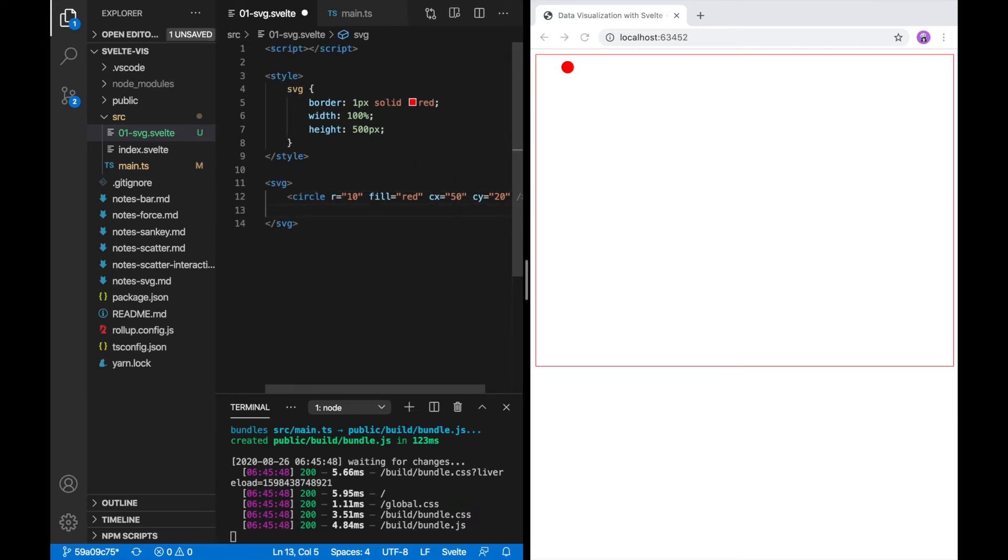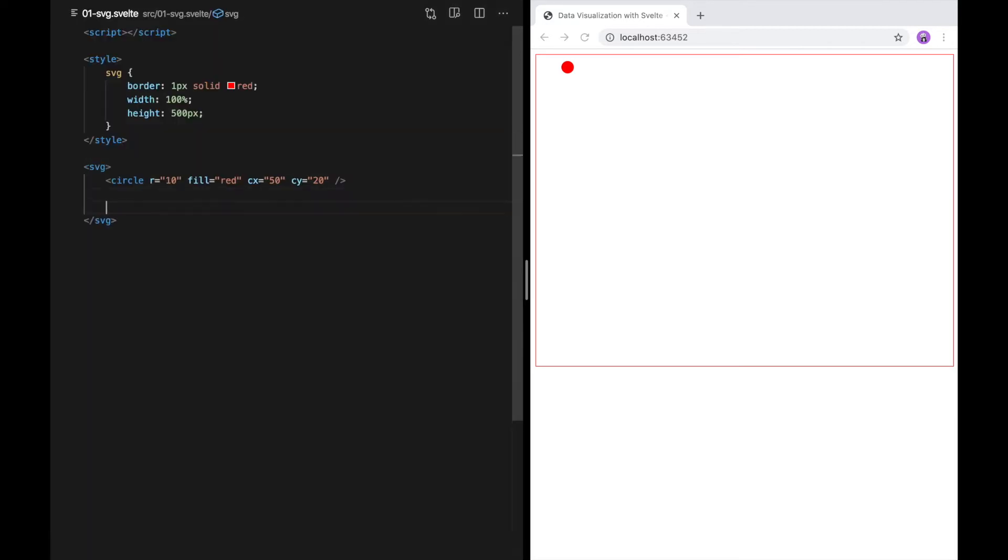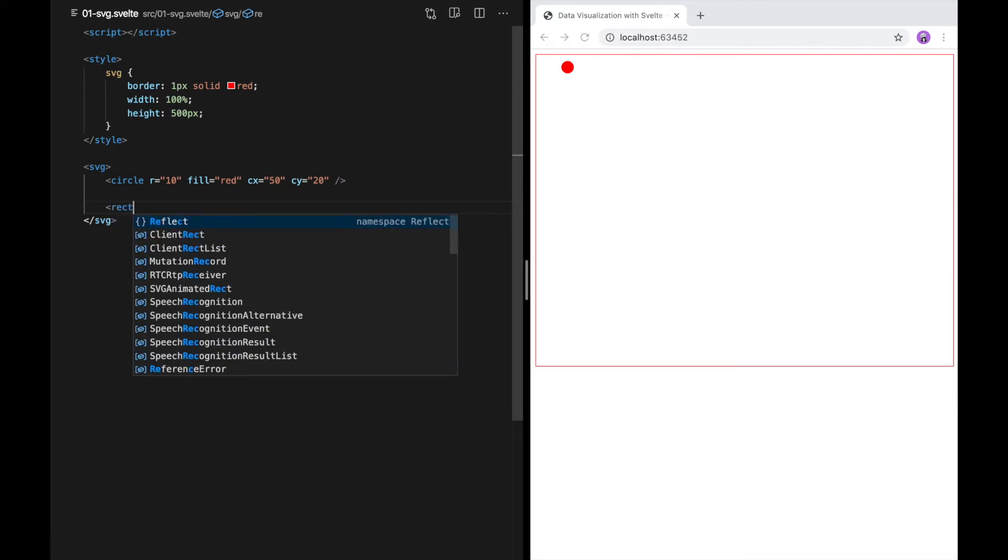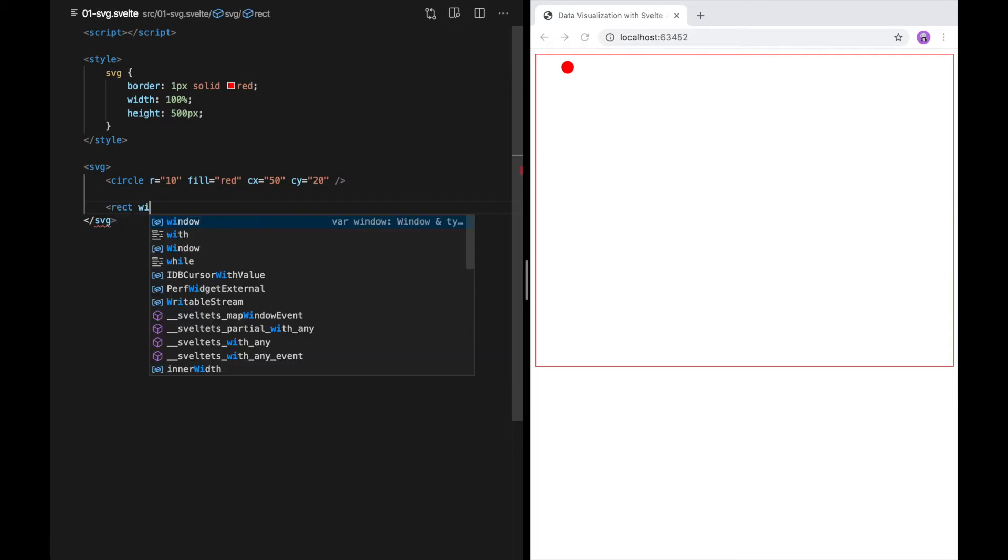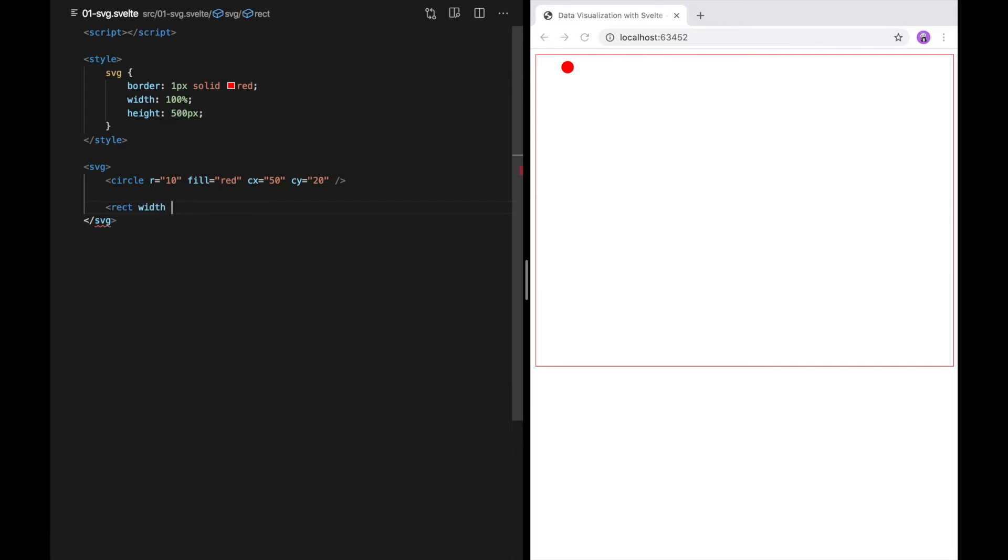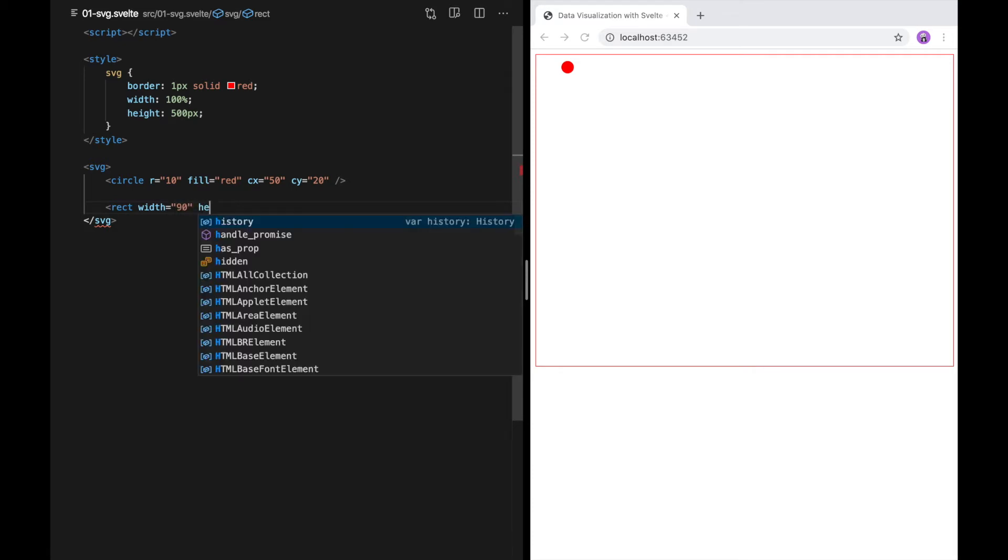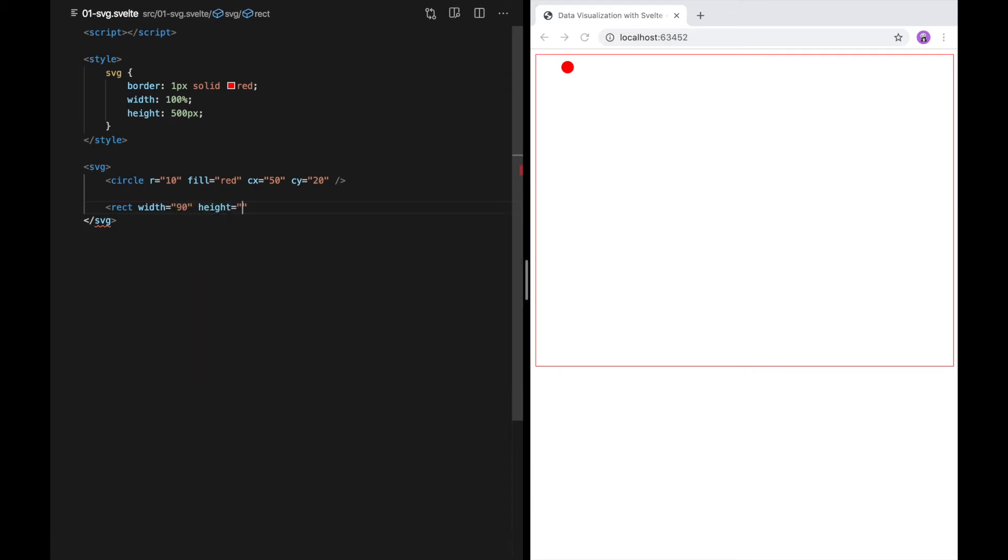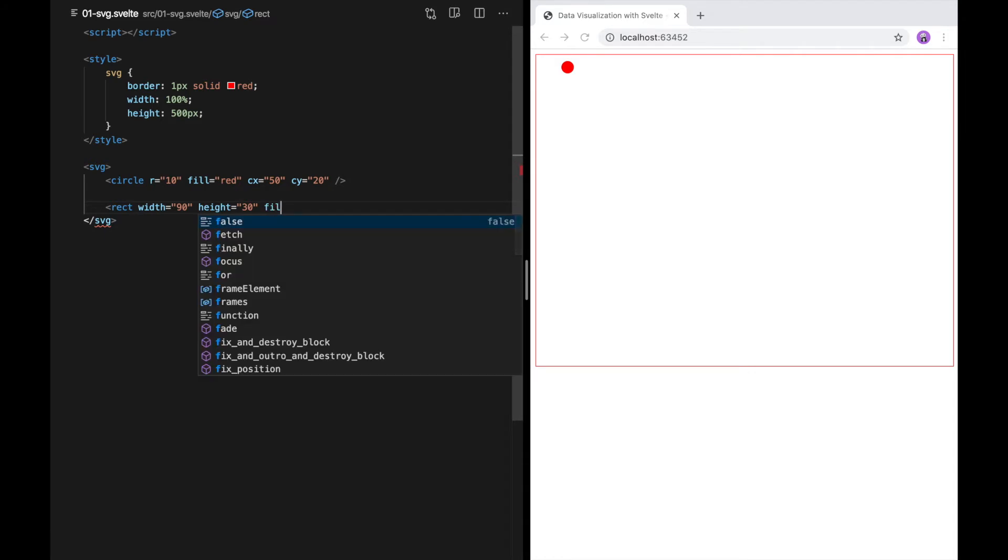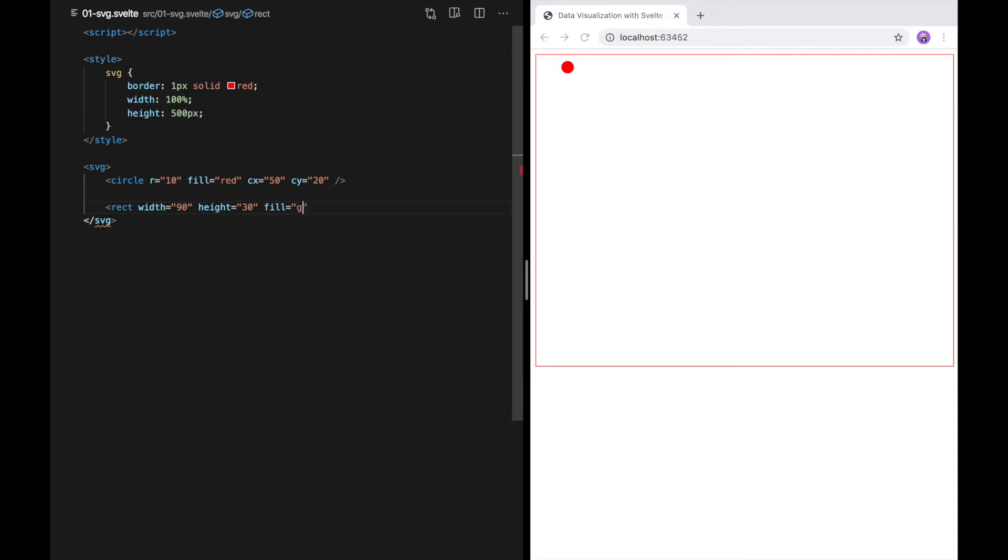I'm going to start creating some more shapes. So we have a circle, I'm going to create a rectangle. Rectangles have width and height. So I'll give it 90, 30. Let's make it green. And there we go. So it's covering the circle, but that's okay right now. The coordinates that is positioned on, in the case of a rectangle, are the upper left-hand corner of the rectangle. So again, they default to 0, 0. But this time, there's nothing being clipped.